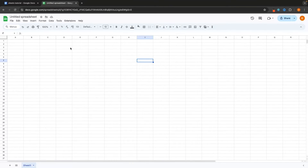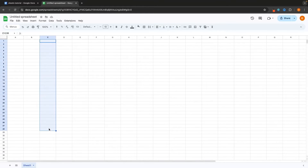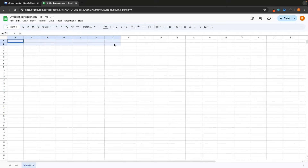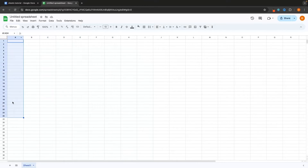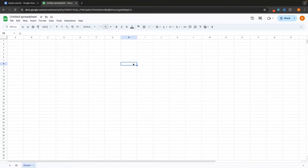You'll also notice that we have letters going along the top and numbers going down the side. The letters — A, B, C and so on — these are called rows. And then the numbers — 1, 2, 3 and so on across — these are also called rows. So columns are down and rows are across.